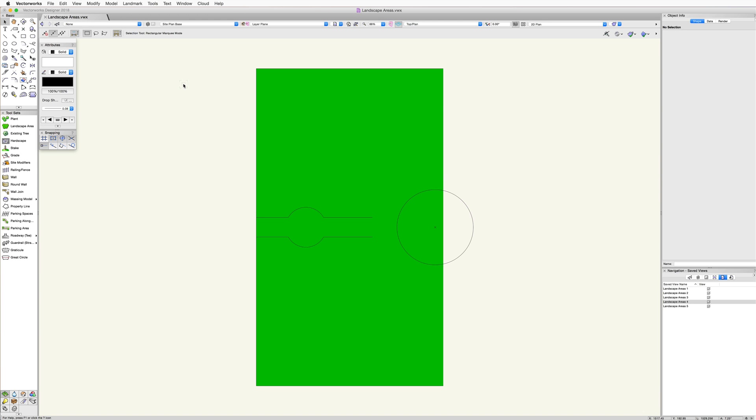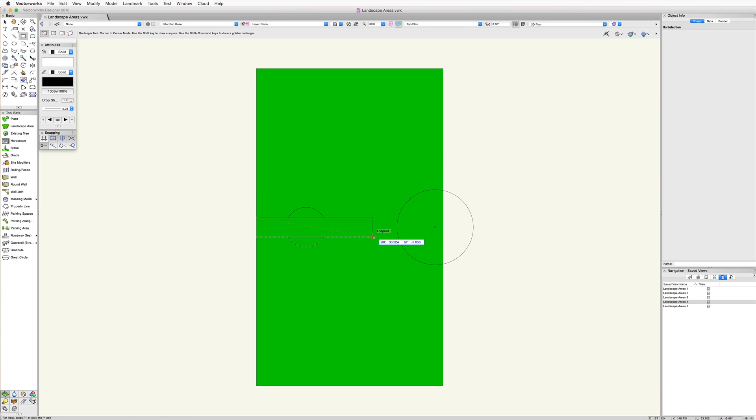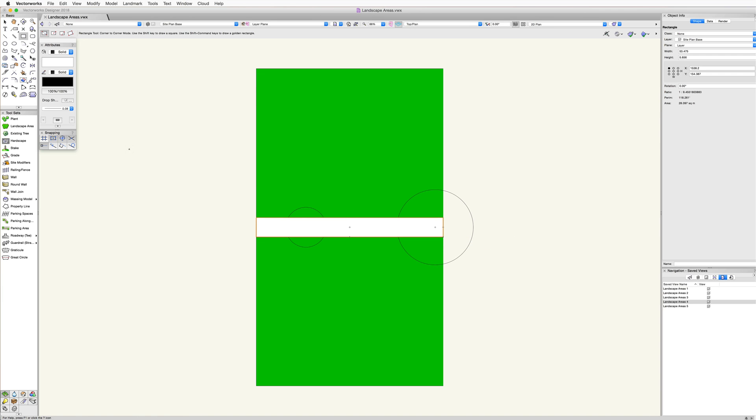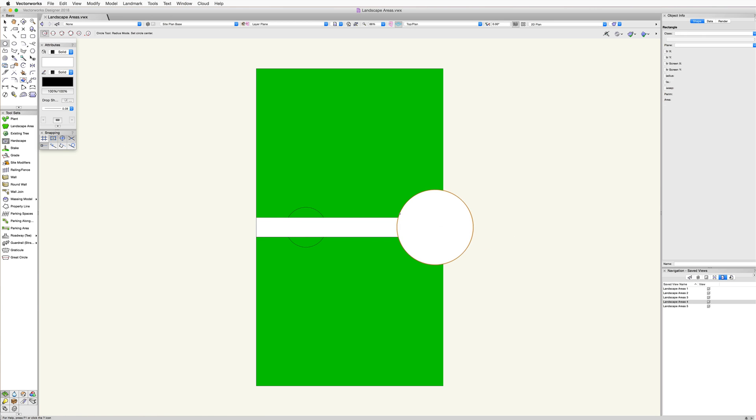For example, we can quickly trace this area using a combination of the rectangle and circle tools. Then using the add surface command found in the modify menu, we can combine the two shapes into a single object.